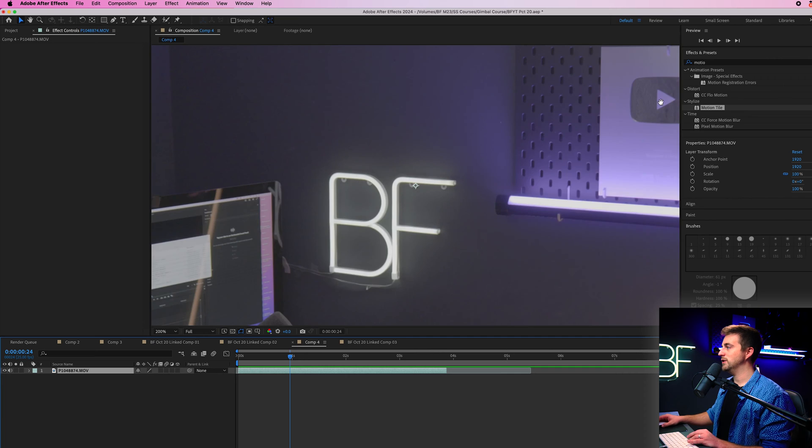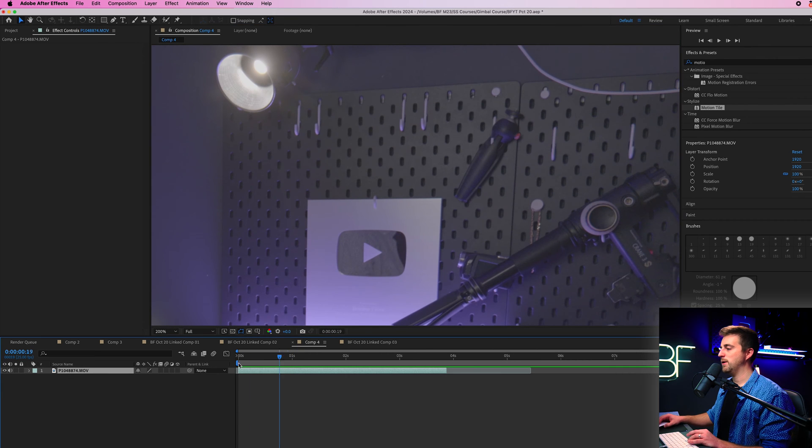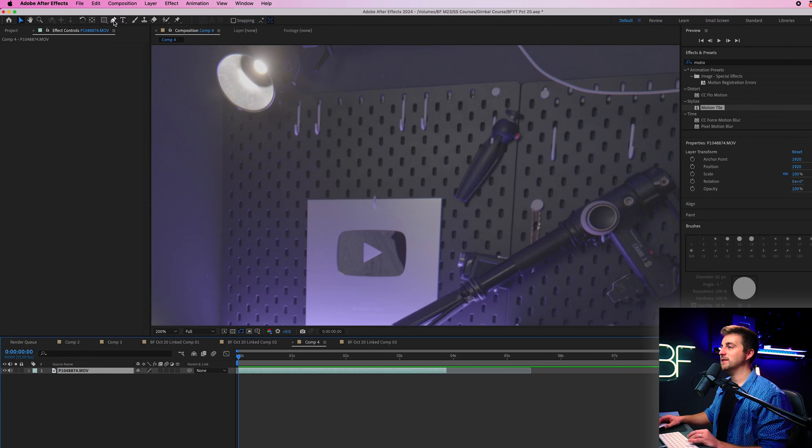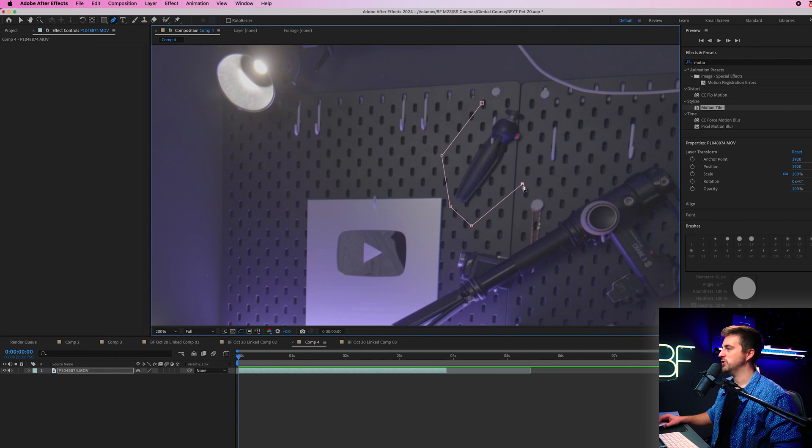all you need to do is just zoom into that object at the very beginning, go to the pen tool at the top of After Effects and just draw a mask around that object like this.